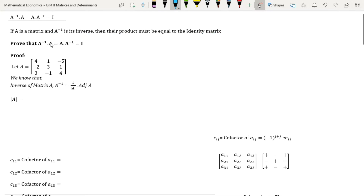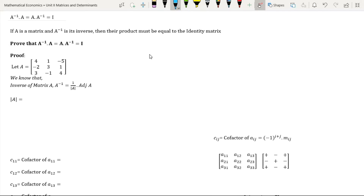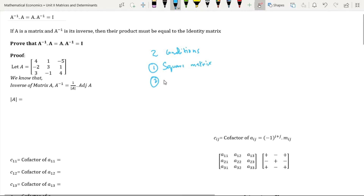In order to prove this property, first of all we will find the inverse of matrix A. Here we have taken a matrix of 3 by 3 order. In order to find the inverse of a matrix there are two conditions which must be satisfied: the first condition is that it should be a square matrix, and the second condition is that it should be a non-singular matrix.